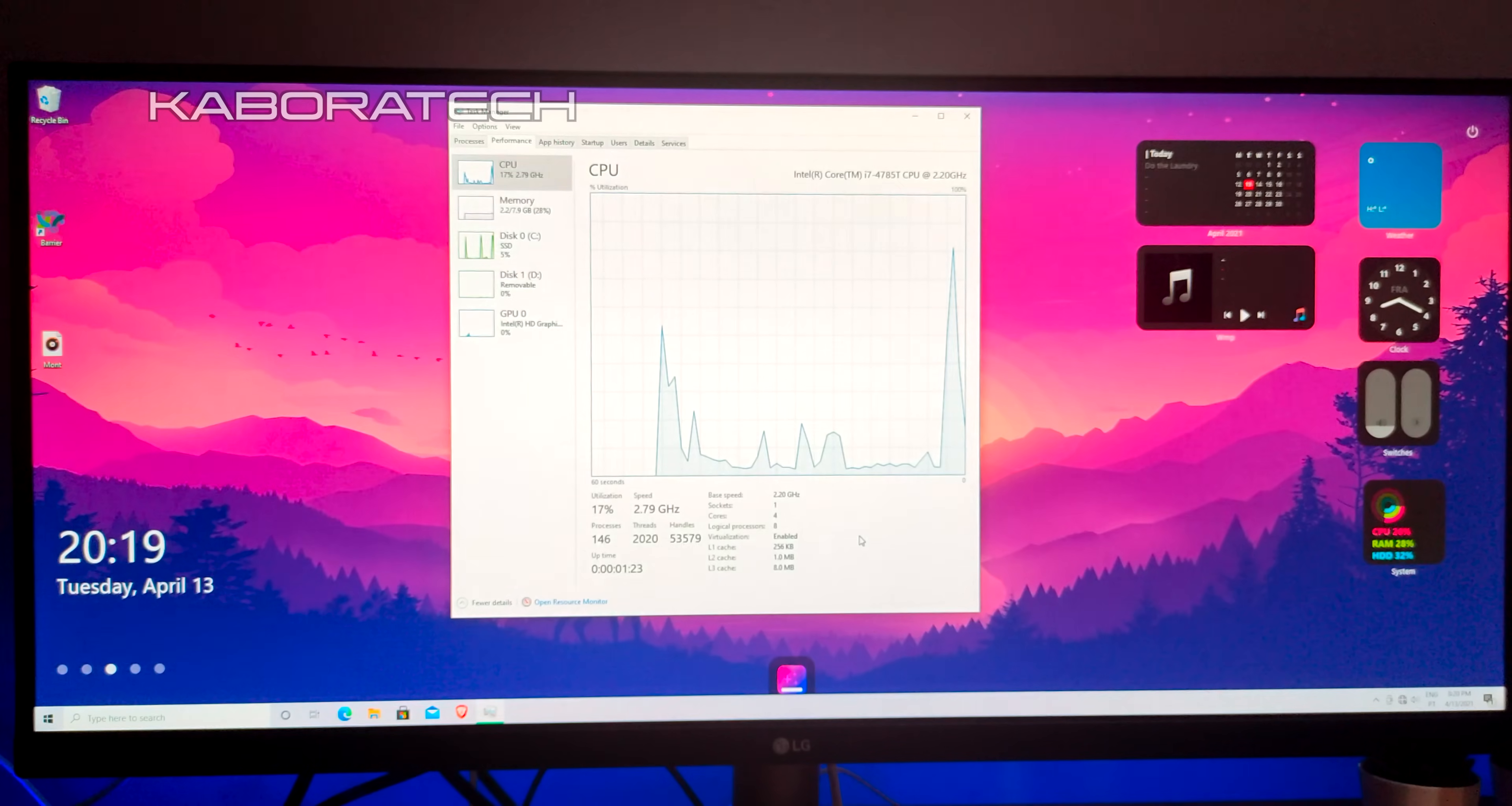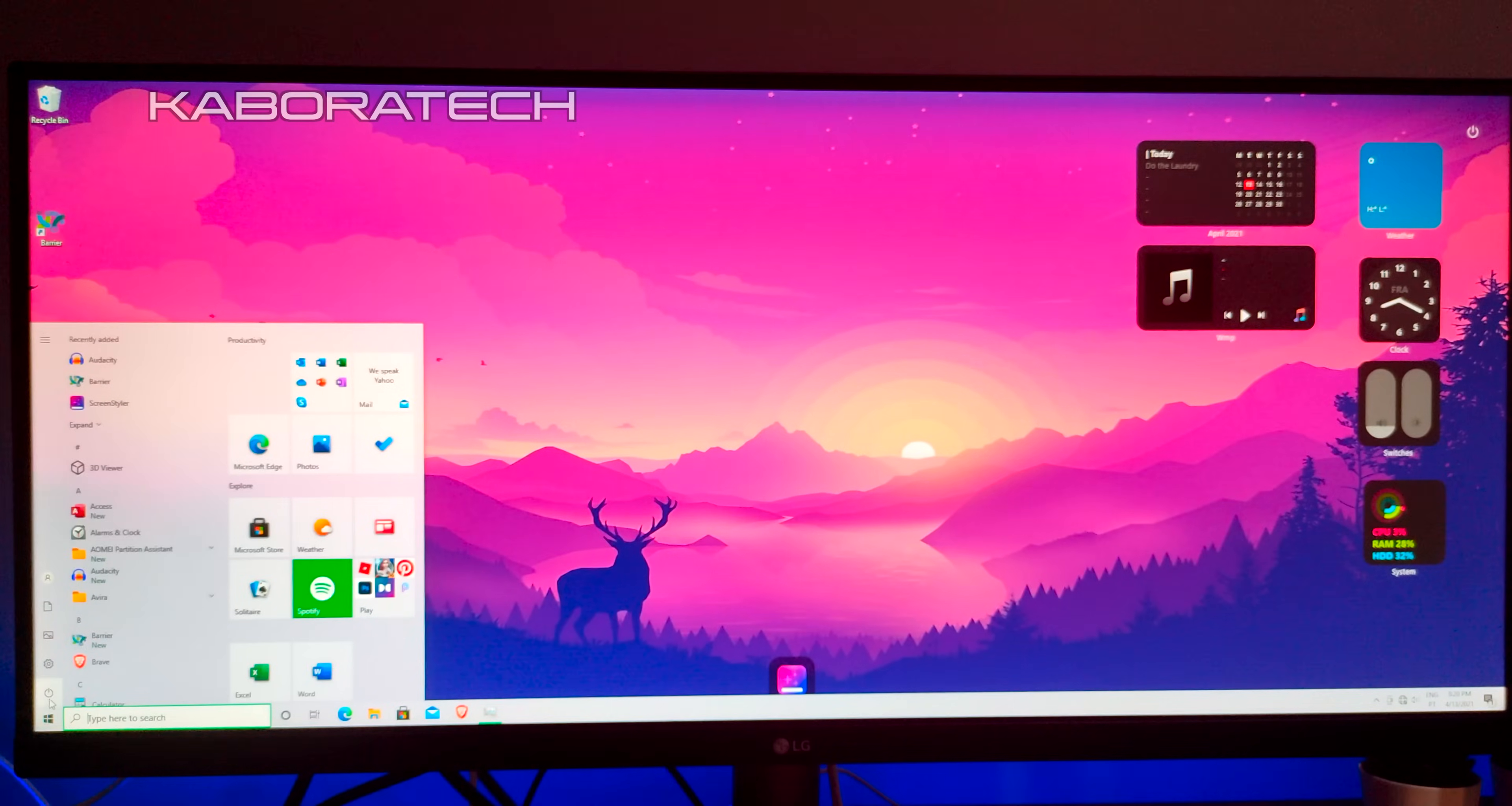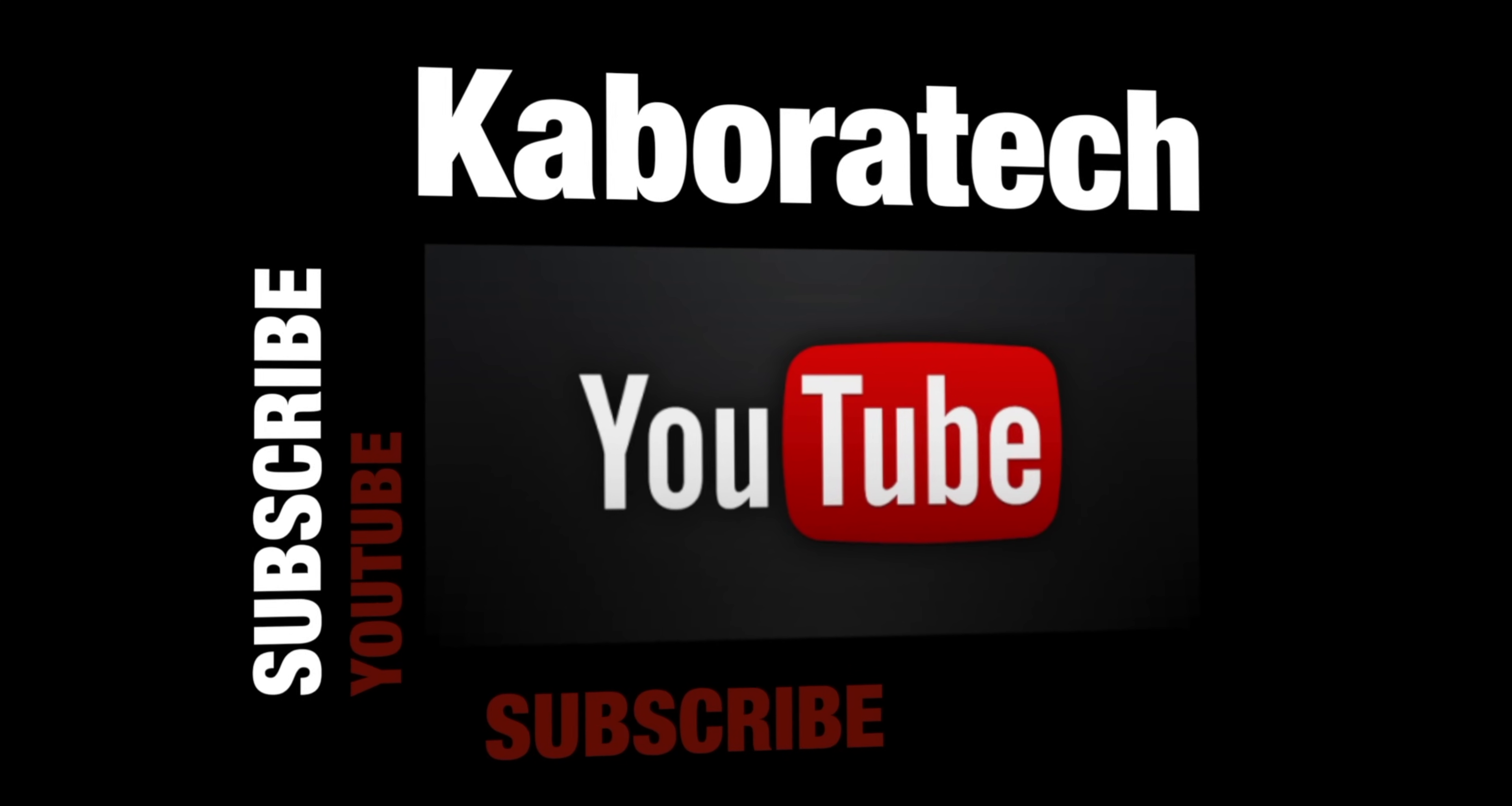I'll catch you in a new video. Thank you very much, bye bye. If you liked this video, please subscribe.